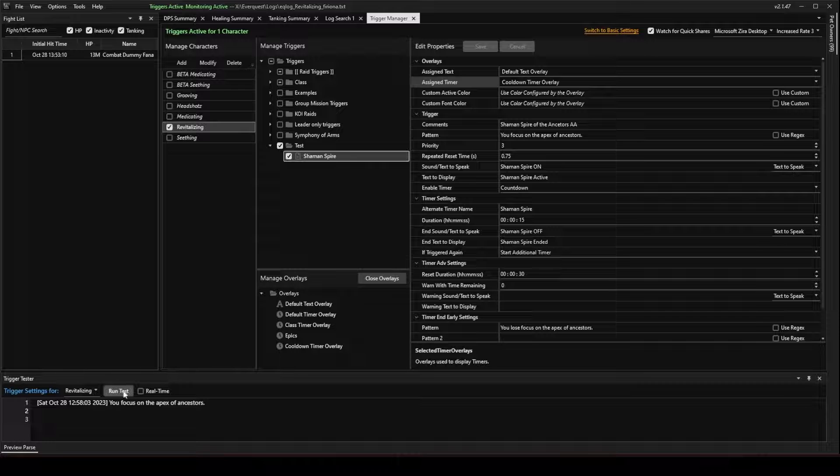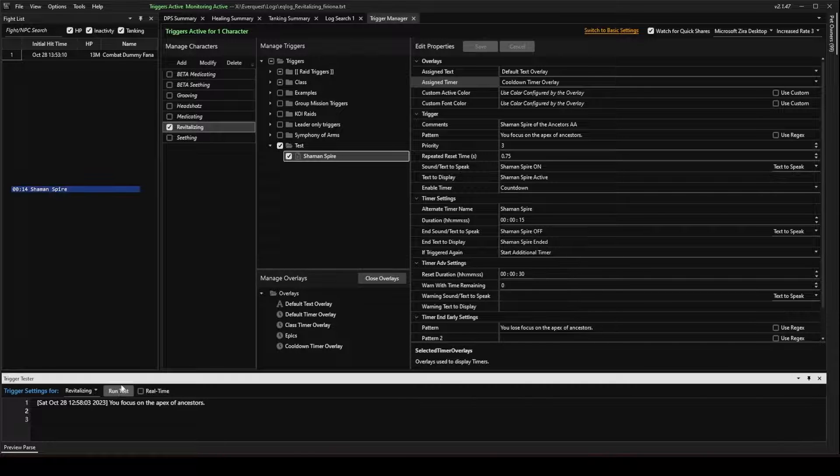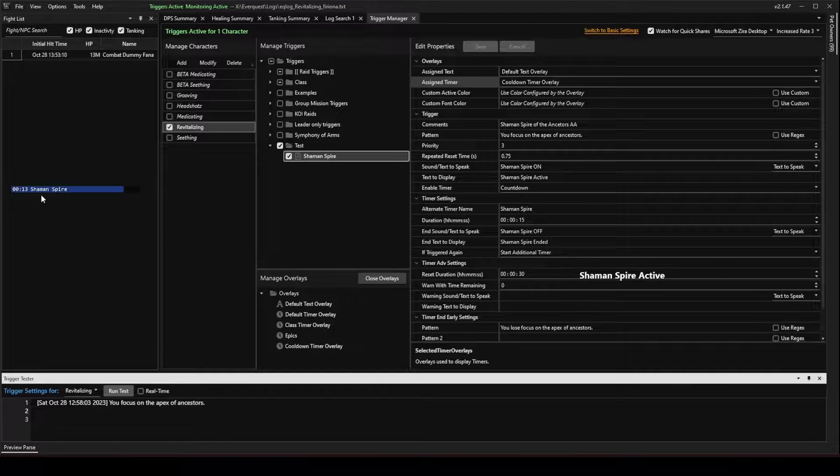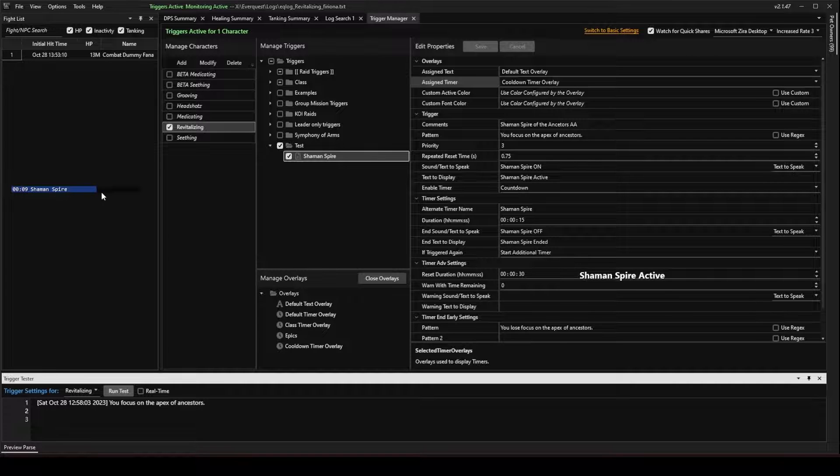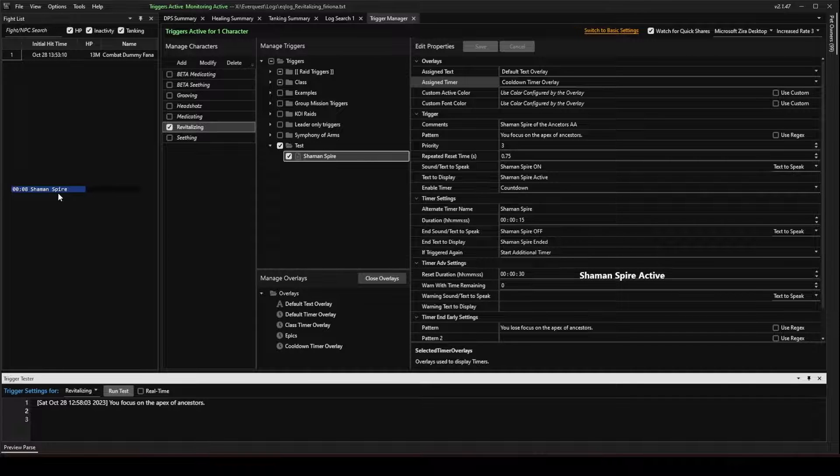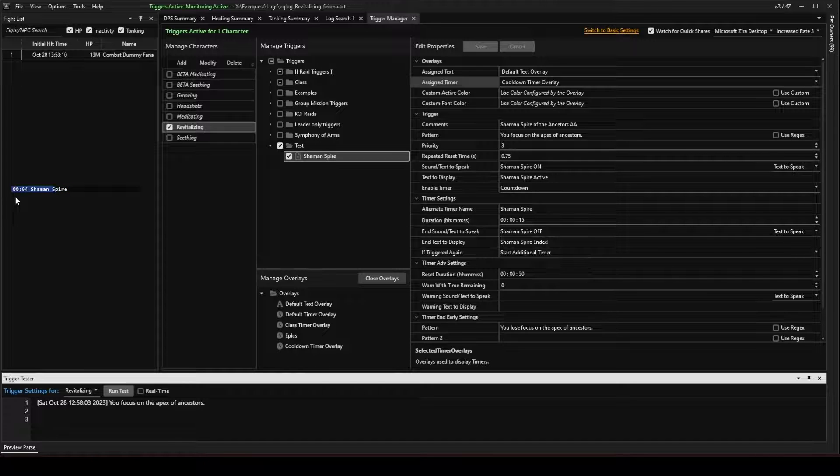Now, let's try it one more time and see what happens. Shaman Spire On. You can see it put it in a different overlay, this new Cool Down Overlay here off to the side. Now, it's going to count down 15 seconds. And when it reaches the end, it's going to do something a little different.